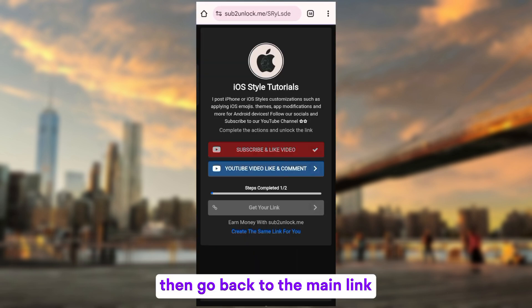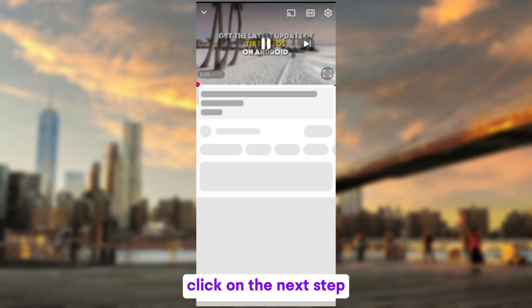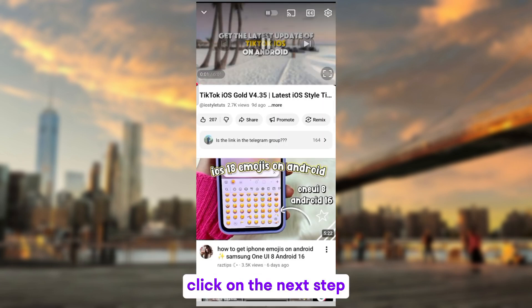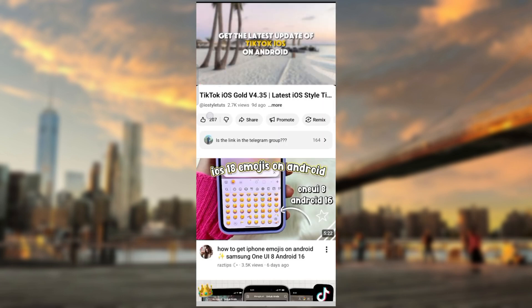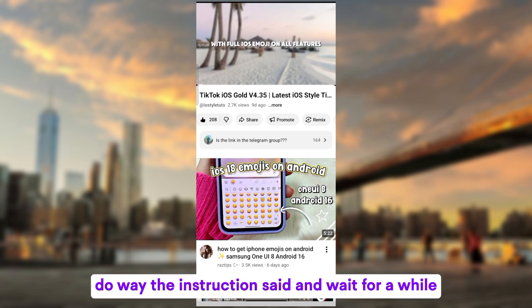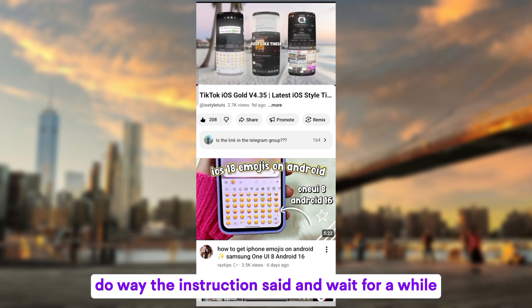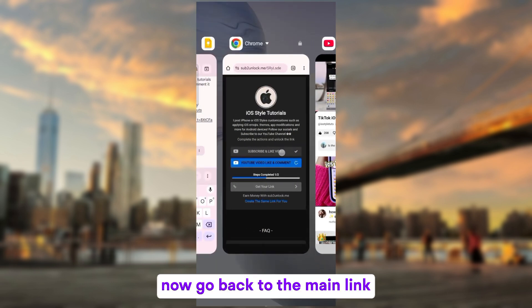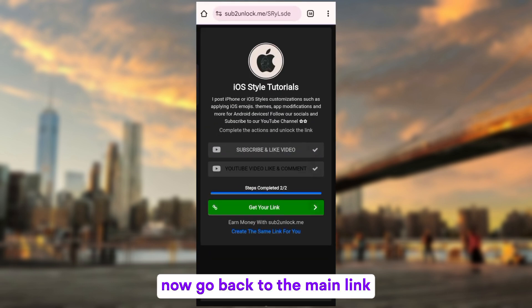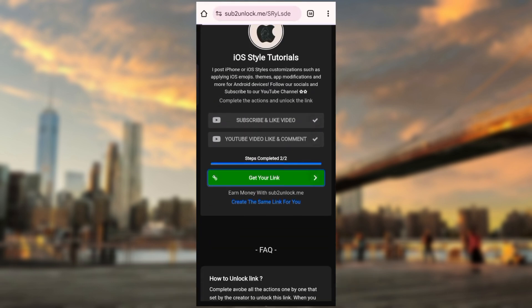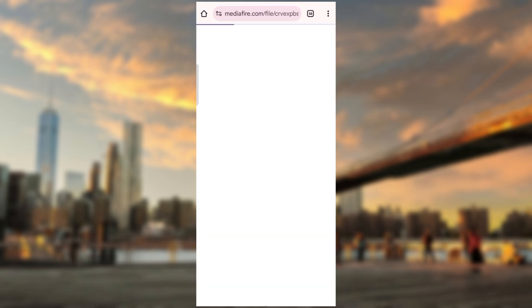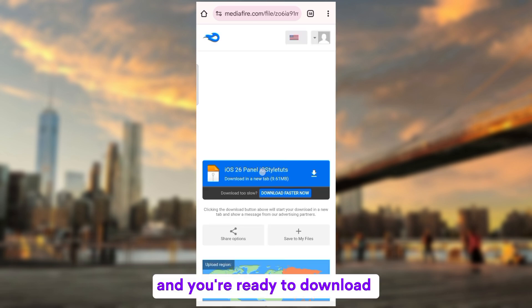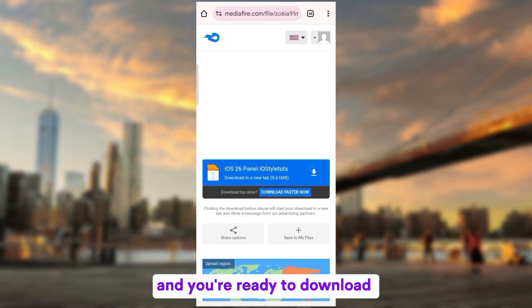Then go back to the main link. Click on the next step. Do the instruction set and wait for a while. Now go back to the main link. And you're ready to download.